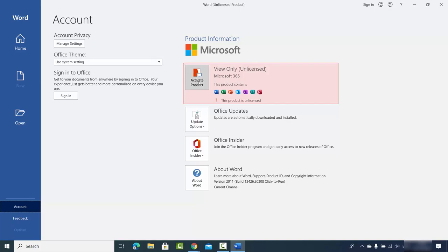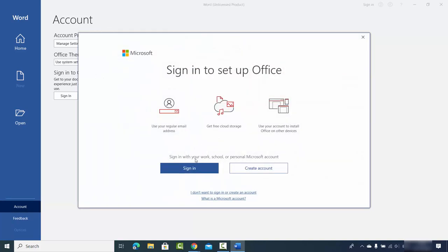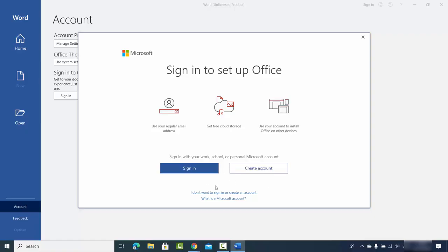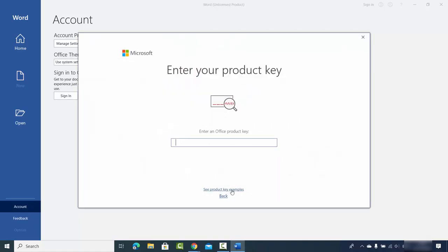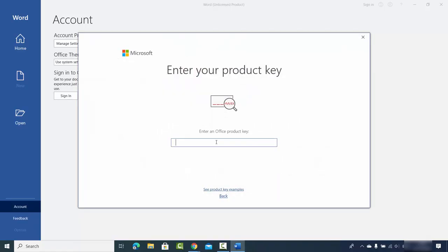Click on 'Activate Key' and then sign in with your Microsoft account. If you don't have a Microsoft account, I'll show you how to create one shortly. If you don't want to sign in or create an account, you can choose 'I don't want to sign in or create an account' and directly provide your activation key to activate Microsoft Office.